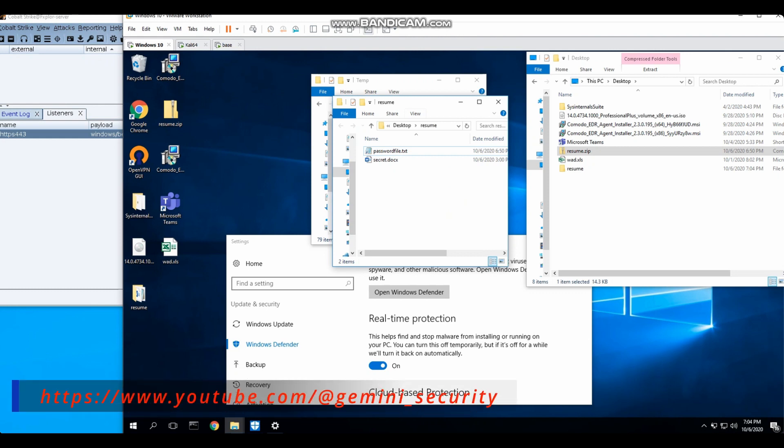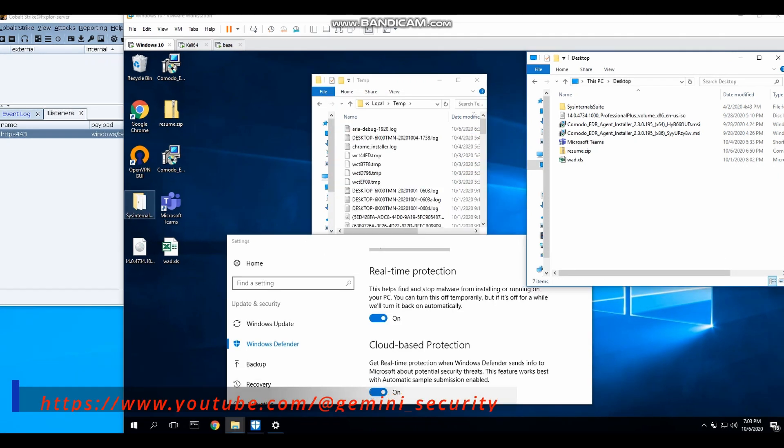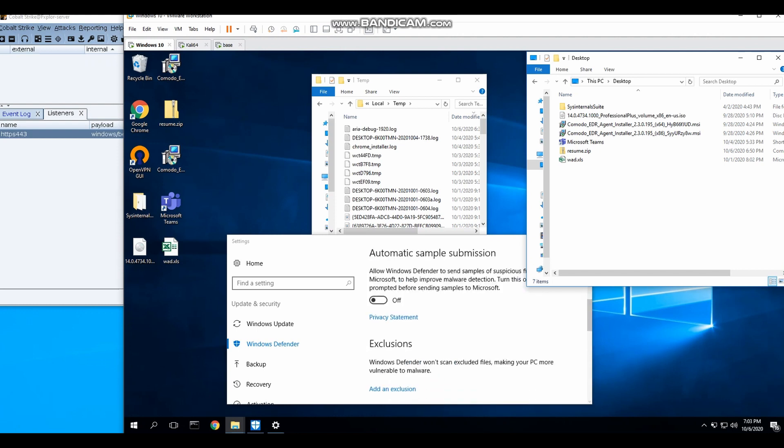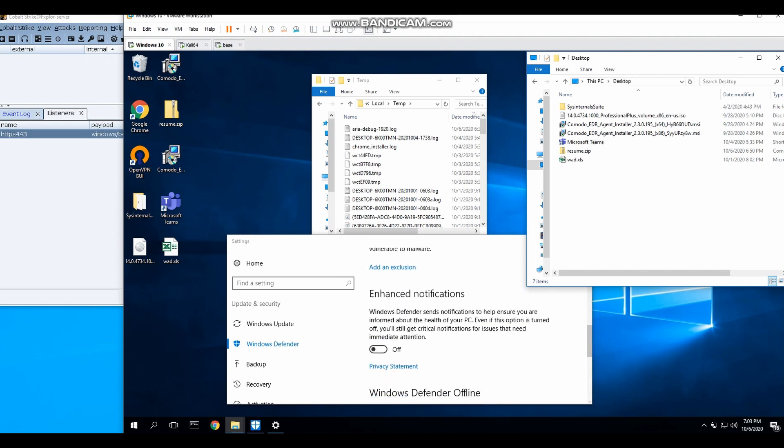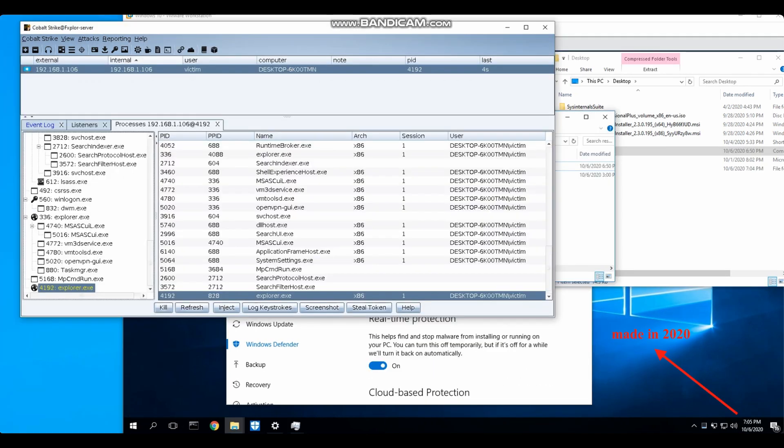So today, while cleaning up my laptop, I found this video that I have made in year 2020, 3 years ago. I thought it will be nice to share this video with you all.